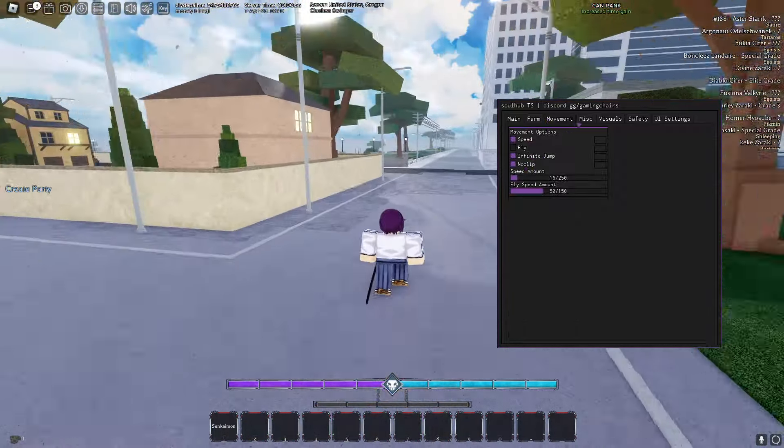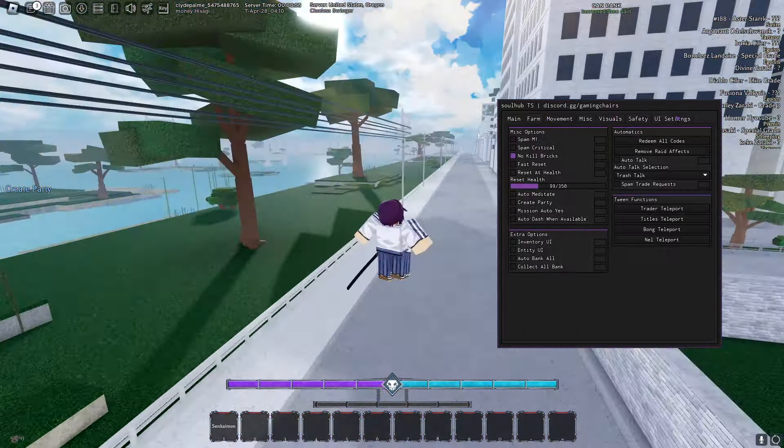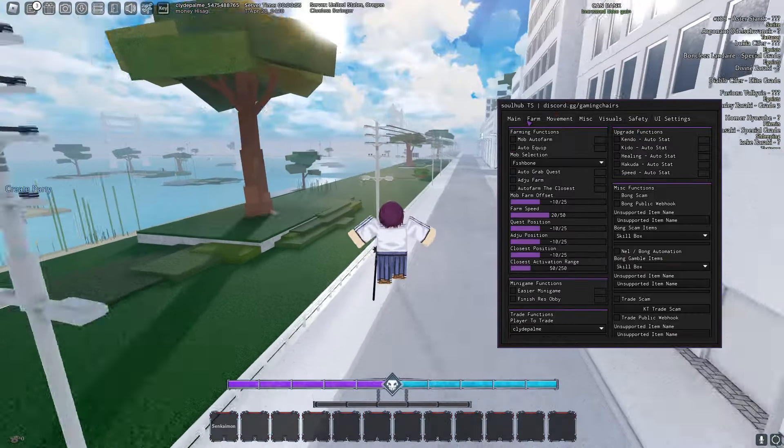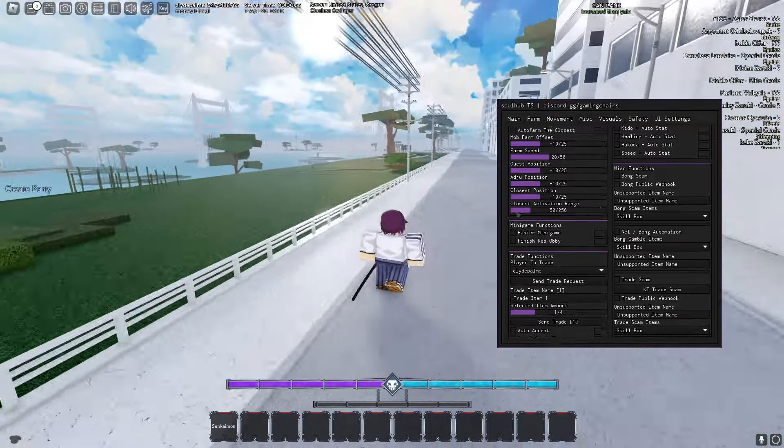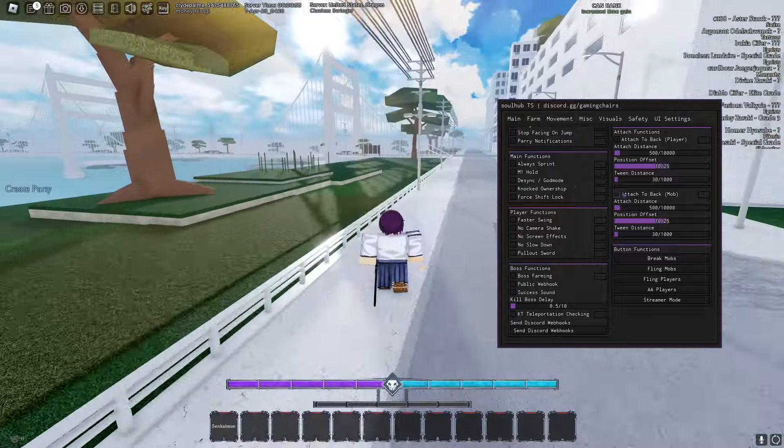We have some movement features, have auto kill boss, a lot of other stuff. Just read the features, auto farm, all that stuff, auto parry, ton of stuff.